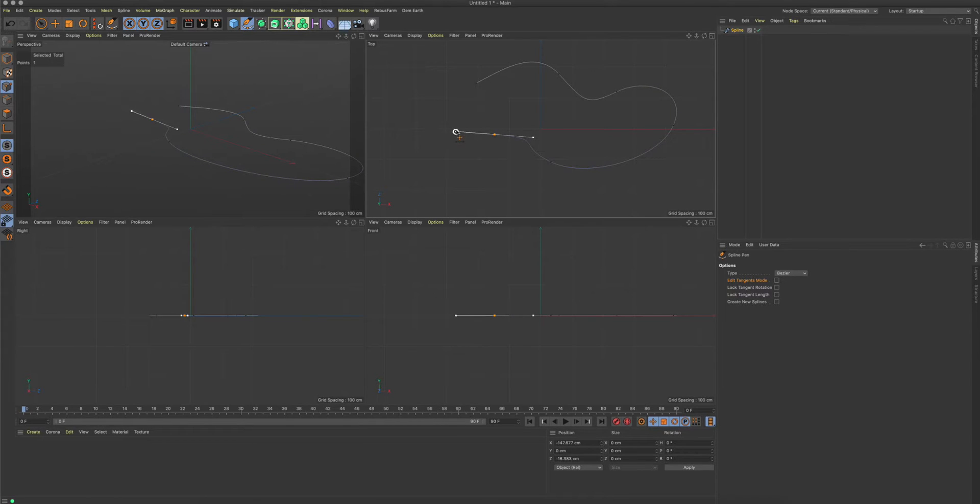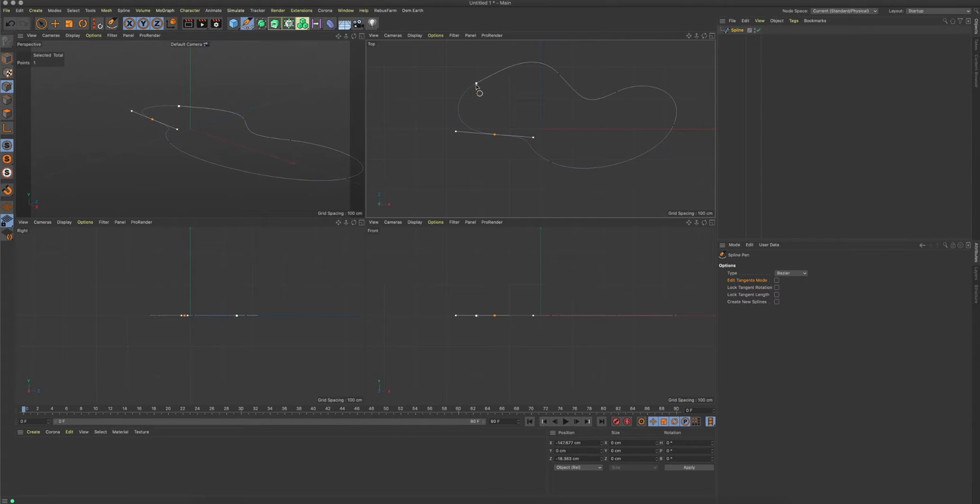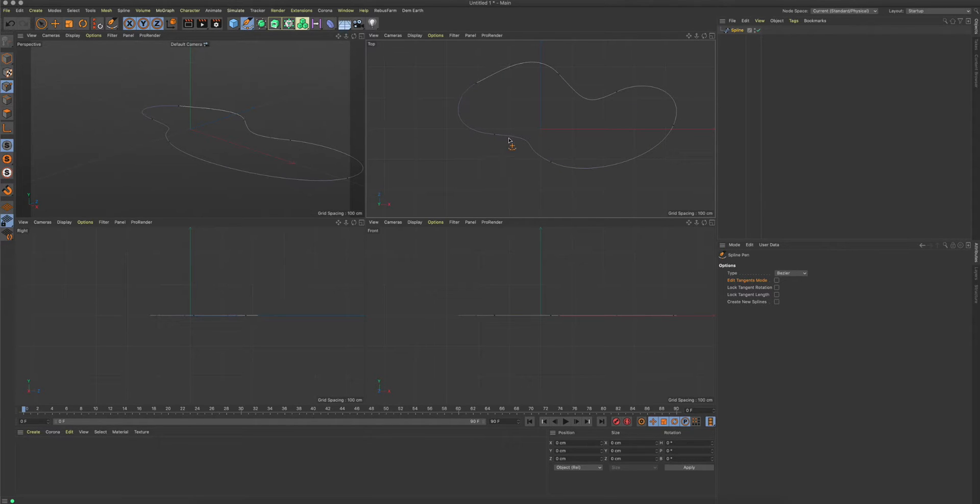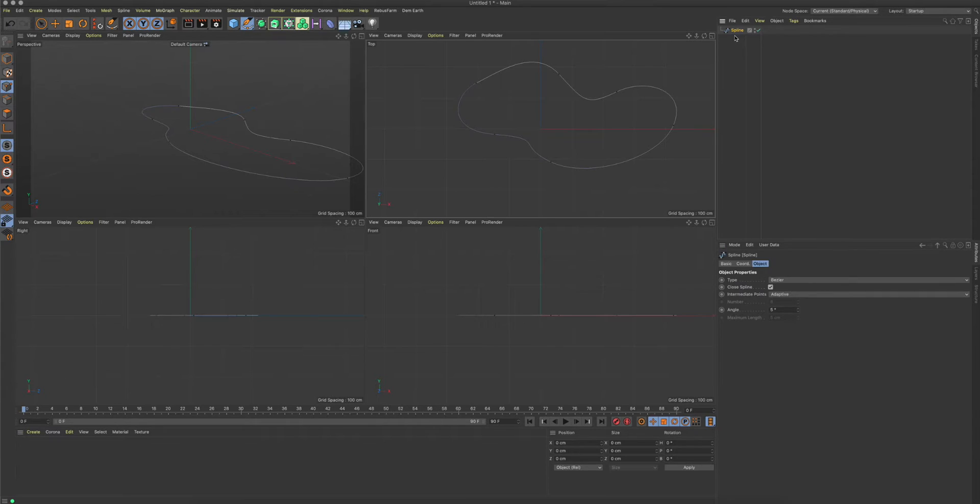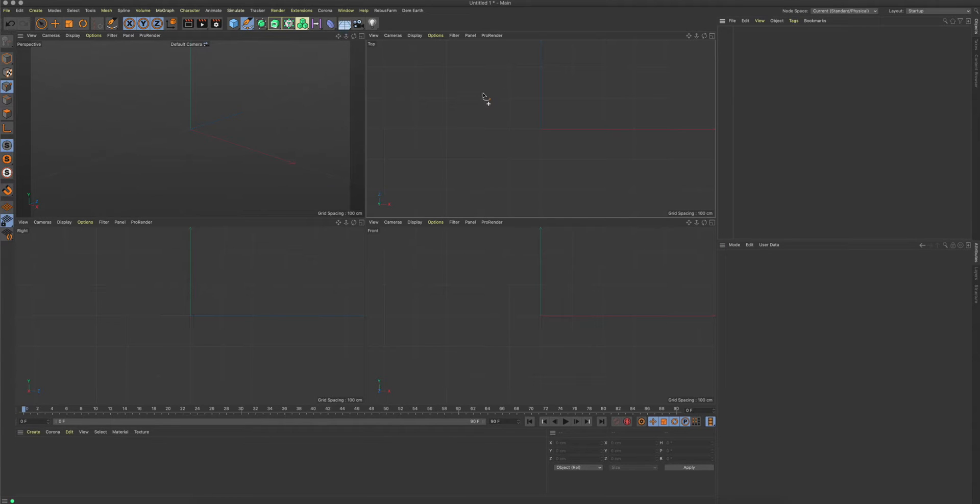You can also have this close spline function - it's symbolized by this small ring. So whenever I click here, you see this spline shape is now closed. Now let me delete that again.